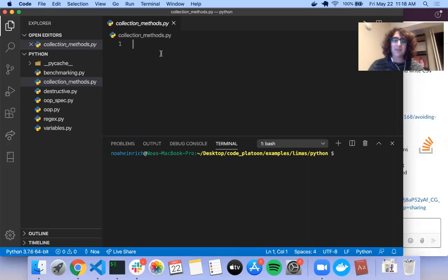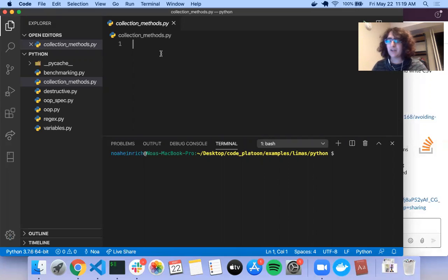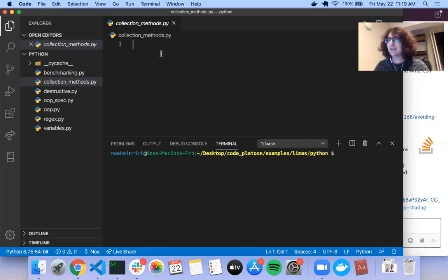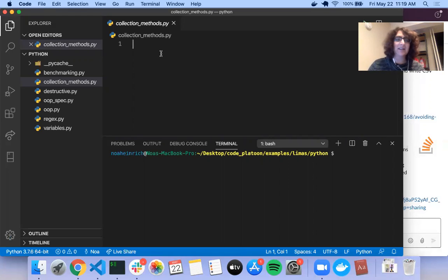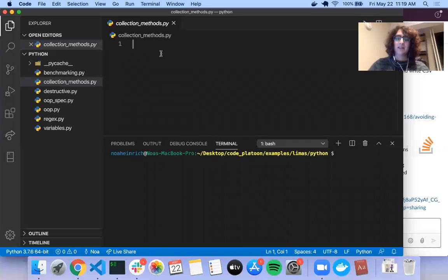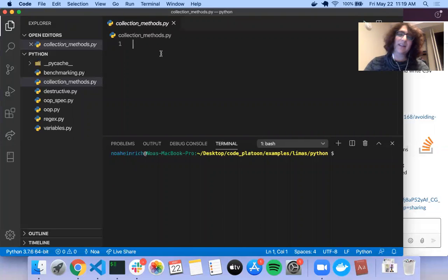So the first thing I'm going to be demonstrating are lambda functions, which I know John touched on a bit and I'd like to just review again and maybe take a closer look at. So what is a lambda function?